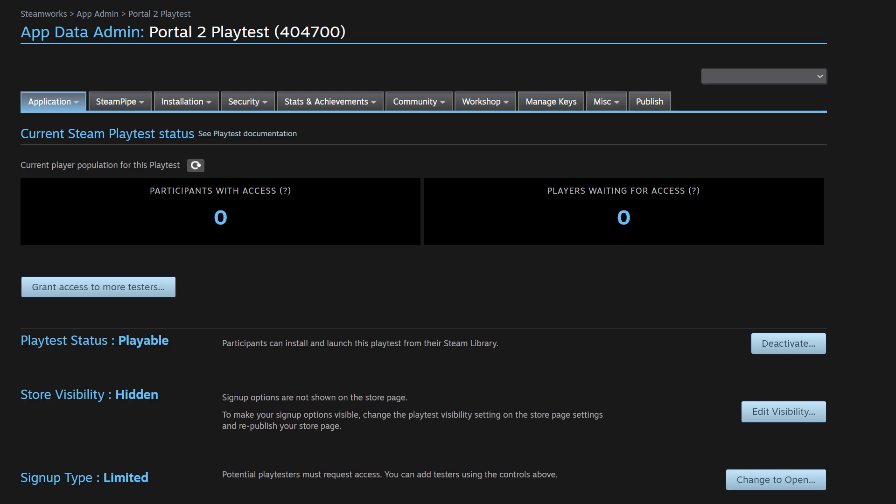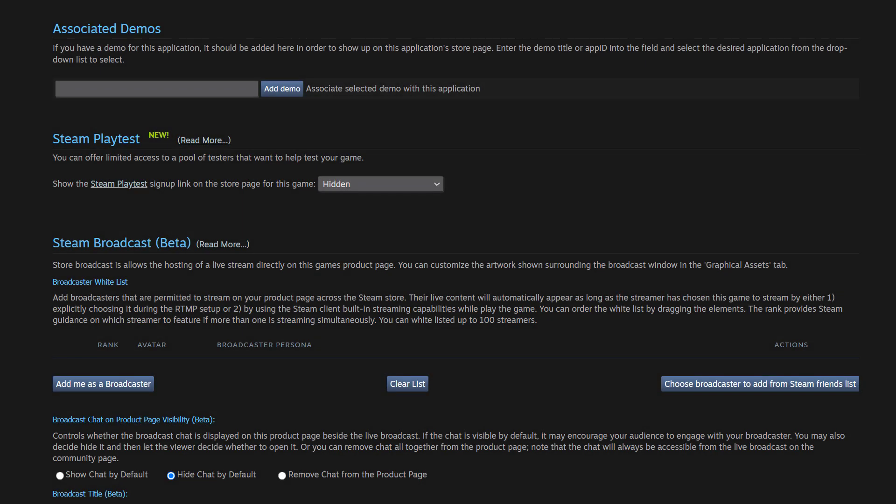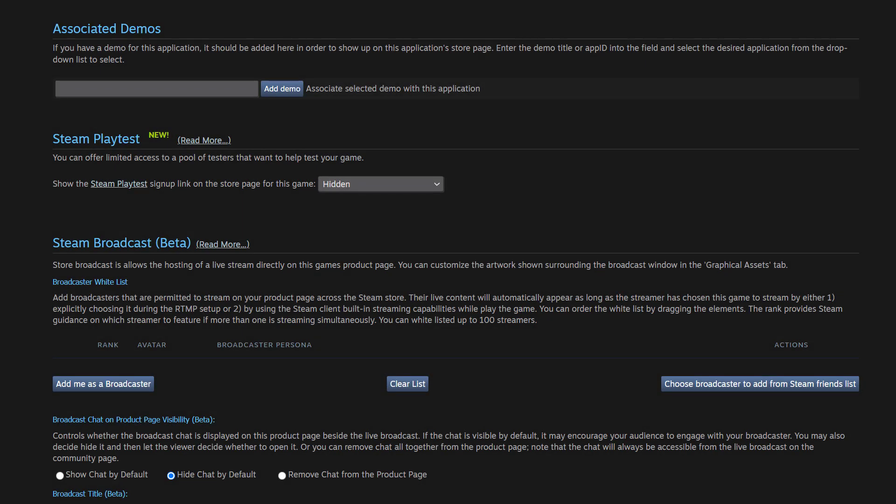However, it is hidden in store visibility. So the next step, if we want to make our Playtest visible on the store page, we should navigate over to edit visibility. And that takes us to the store page admin of your base game, specifically the special settings tab. And just to reiterate, the Playtest itself doesn't have its own unique store page, but it exists on the base game store page. So you need to change the visibility of the feature on the base game store page to have it actually appear there.